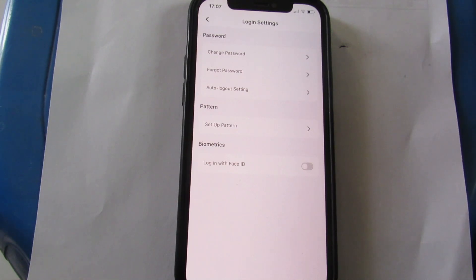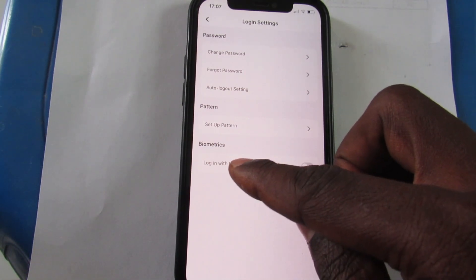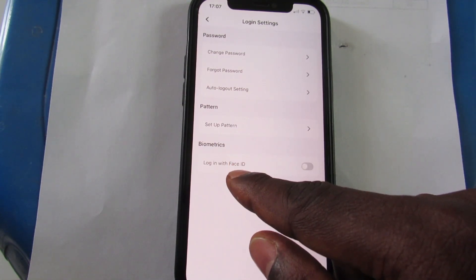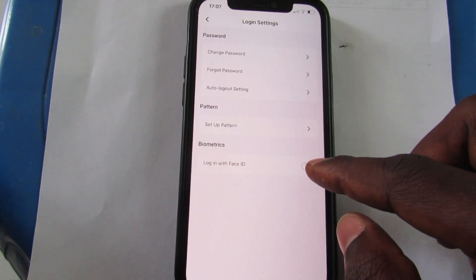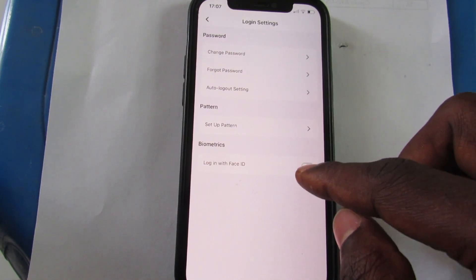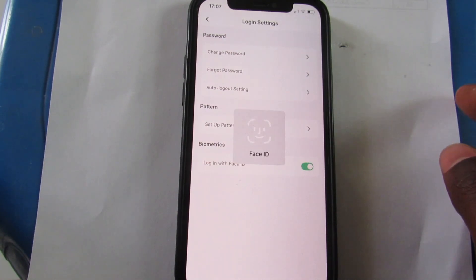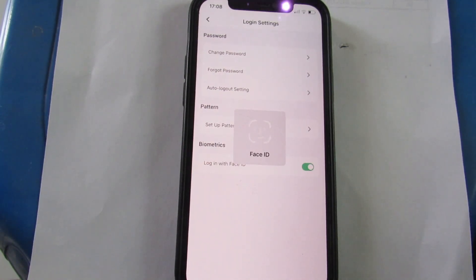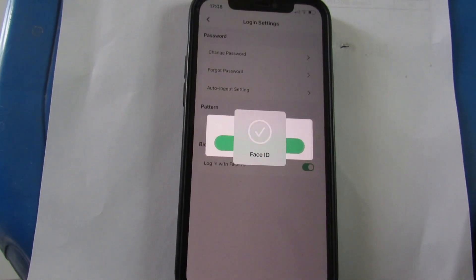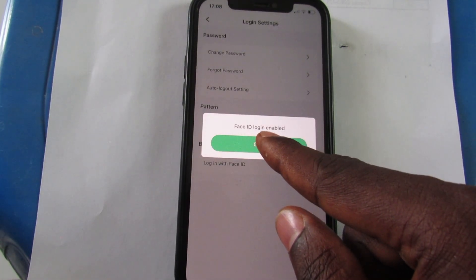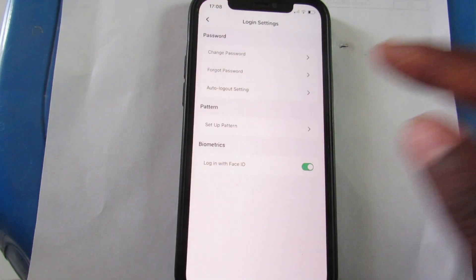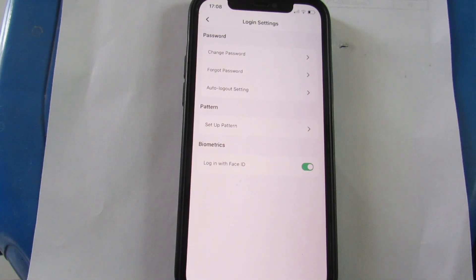On the Login Settings page, you can see 'Biometrics — Login with Face ID.' Come here and toggle this on to enable Face ID on your account. You can see 'Face ID login enabled.' Now I've enabled Face ID, whereby once I tap to login, instead of putting my password, I will use my Face ID.